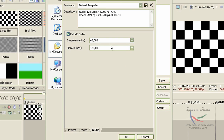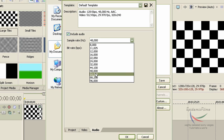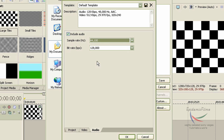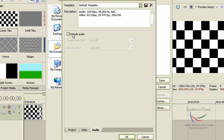Now for the Audio tab, it has 44,100. For the bit rate, just leave it like that. Also, I forgot to say — if your video doesn't have audio, uncheck the audio option, because that'll make the file size much, much smaller.